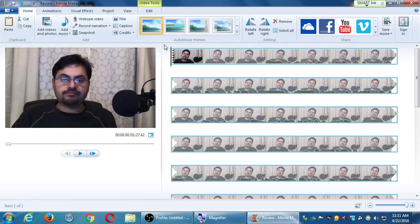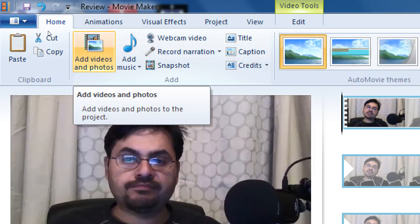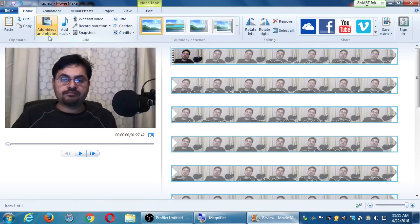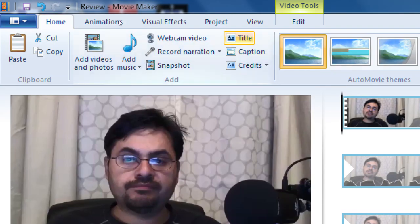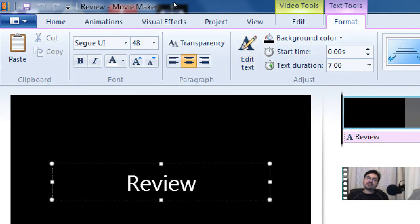Let's start by adding a little text before my video — some introductory text. If I want a company logo I'd design it in Photoshop and import it as a photo, but we'll use the Title feature. Click Title on the Home tab. Notice we now have a new tab — the Text tab. Depending on what we're working with, we get different tabs.